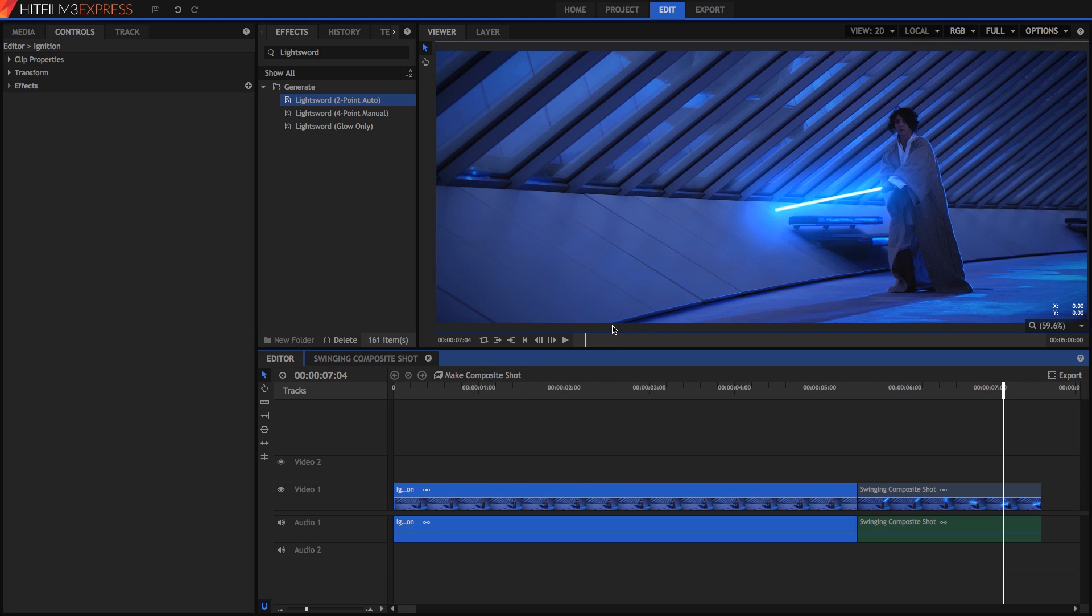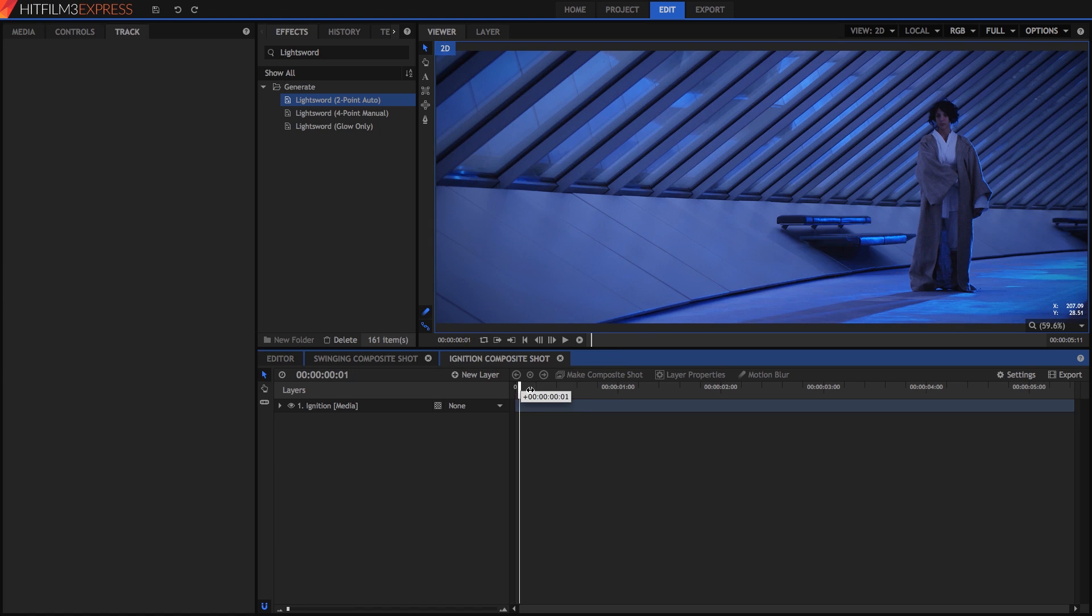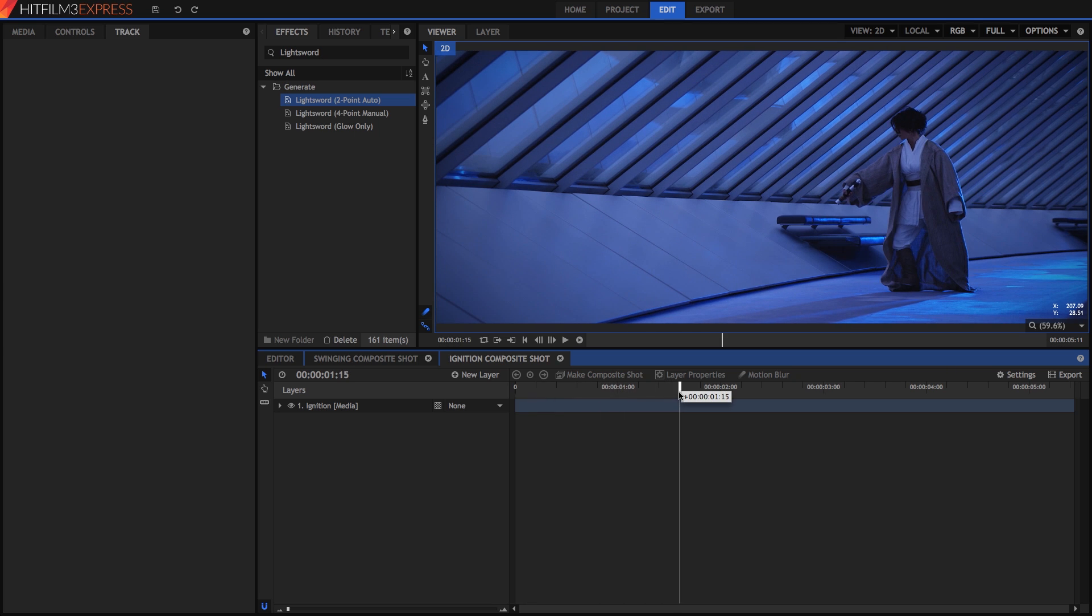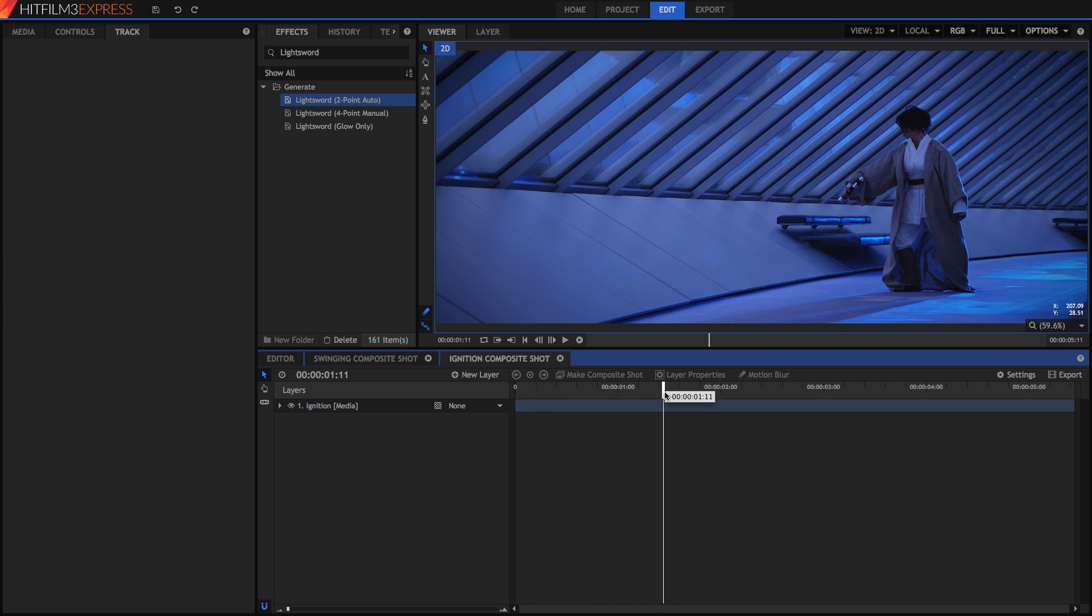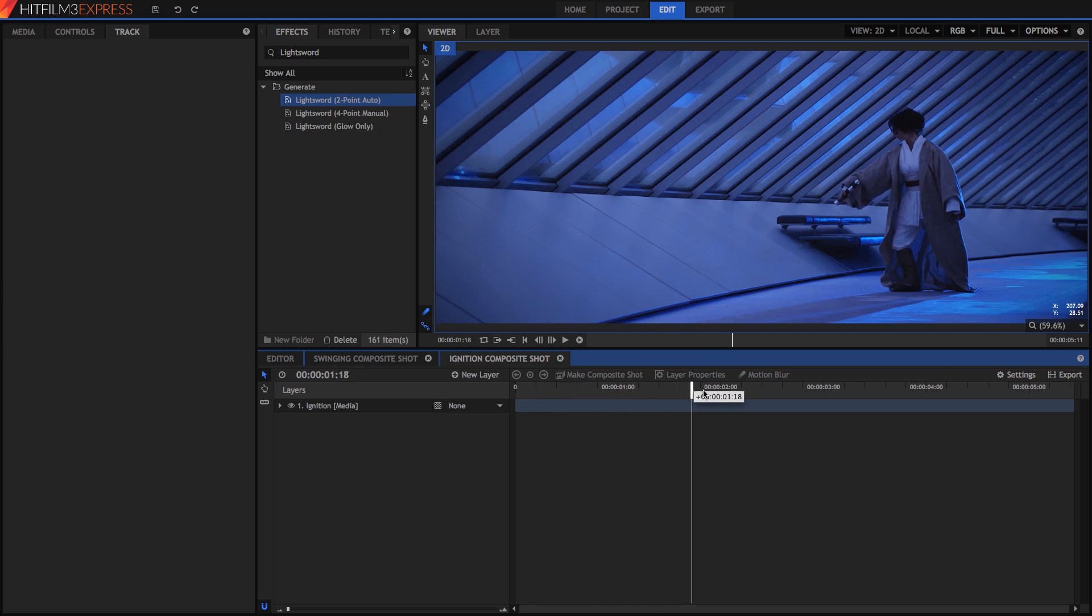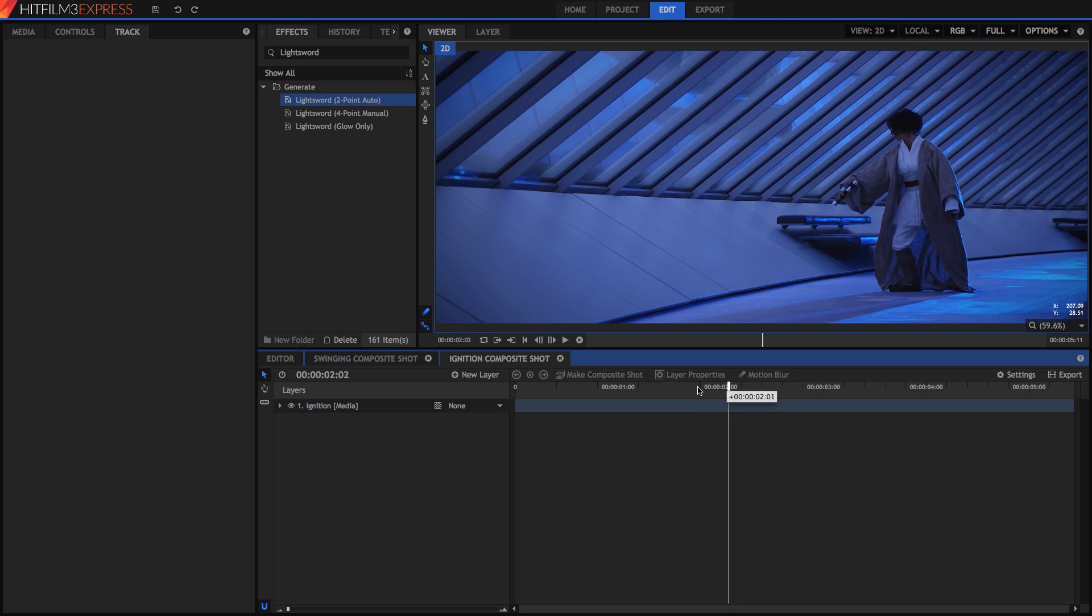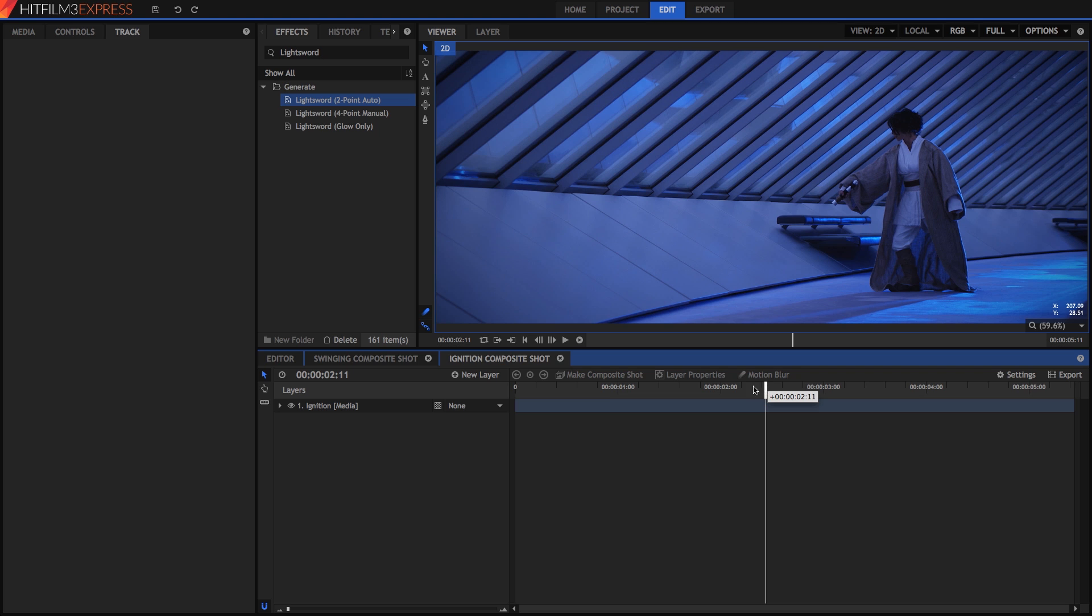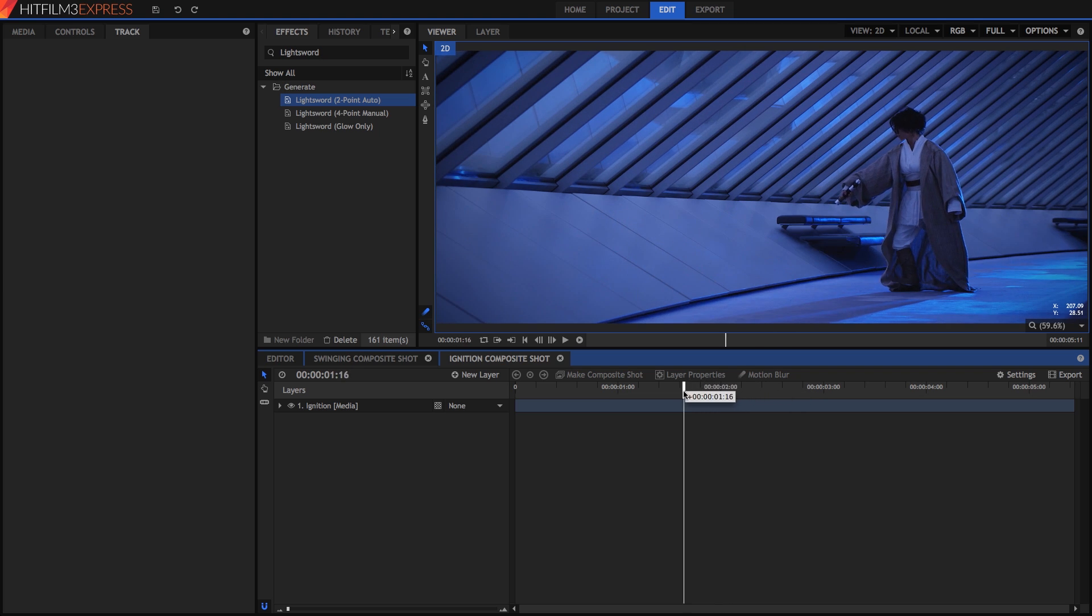Now, for the sake of our Jedi, we want the ignition to happen after the lightsaber prop is out of her robes. So at the point when the ignition occurs, the prop isn't moving very much at all, and most of the hilt is visible. That makes this shot an excellent candidate for motion tracking, which is a huge time saver.